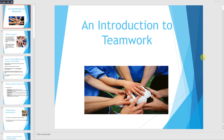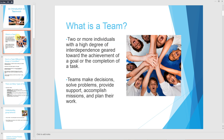We will discuss a very important topic: teamwork. A team is two or more individuals with a high degree of interdependence, geared toward the achievement of a goal or the completion of a task. Teams make decisions, solve problems, provide support, accomplish missions, and plan their work. There is a common goal, two or more individuals tied together, who are interdependent, and their purpose is to accomplish the task.